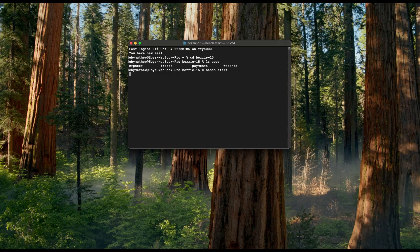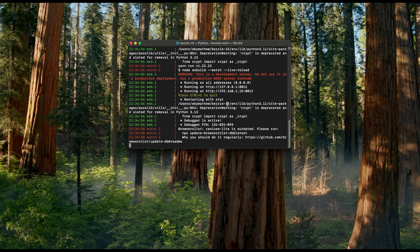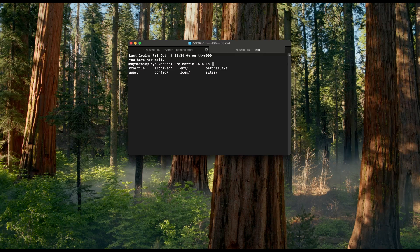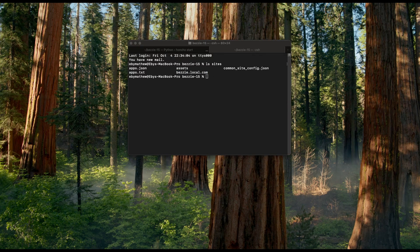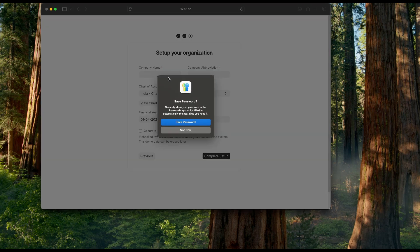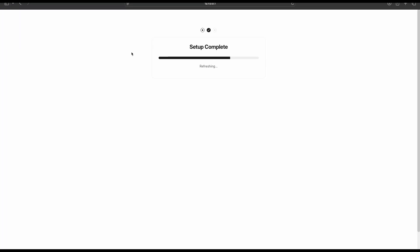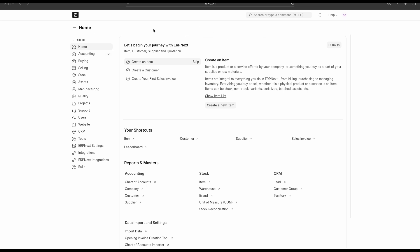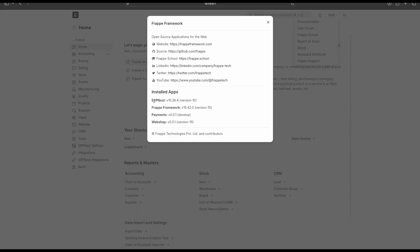Let's start the bench using the command bench start. Now the bench is started. Let's open the second terminal and check the site. I created one site: bessie-local.com. It's a new site and we need to complete the setup wizard. Now we have successfully installed the site and completed the setup wizard. We go to Help > About, where we can see the applications installed on this site. ERPNext version 15, along with the Payments and Webshop applications, are present.